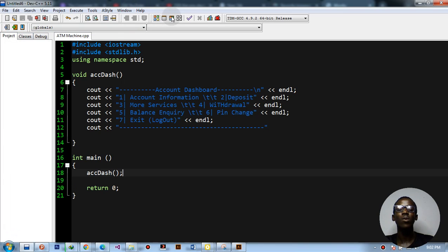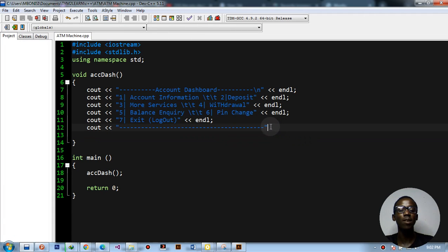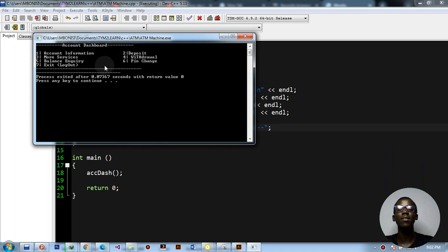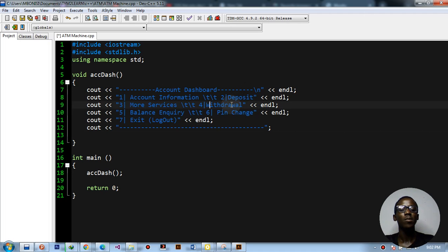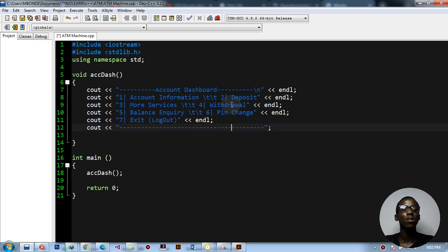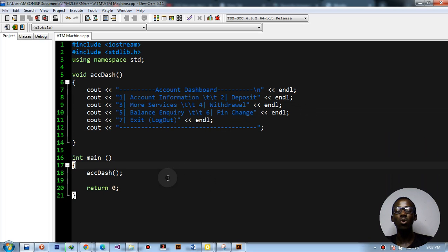Let's save, compile and run the program to check if everything is correct. There's a missing semicolon — let me fix that and run it again. As you can see, the account dashboard displays with all the menu options. Let me also fix the spelling of 'withdrawal' in the code.